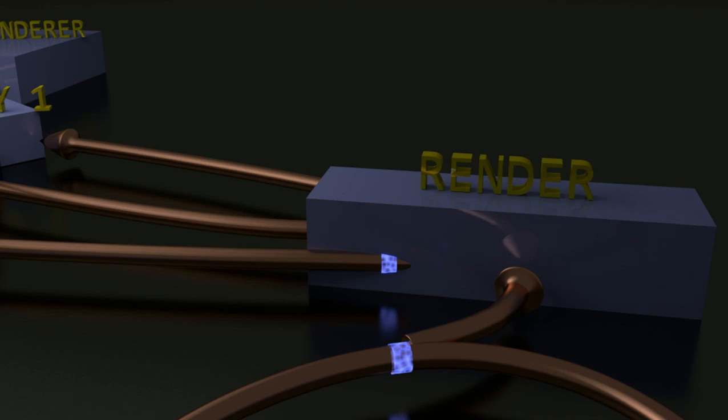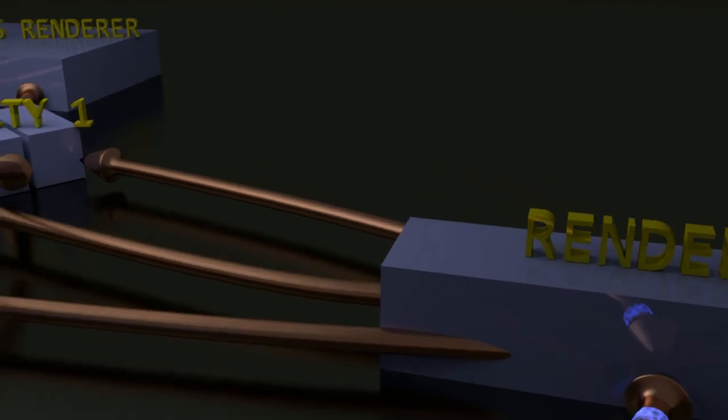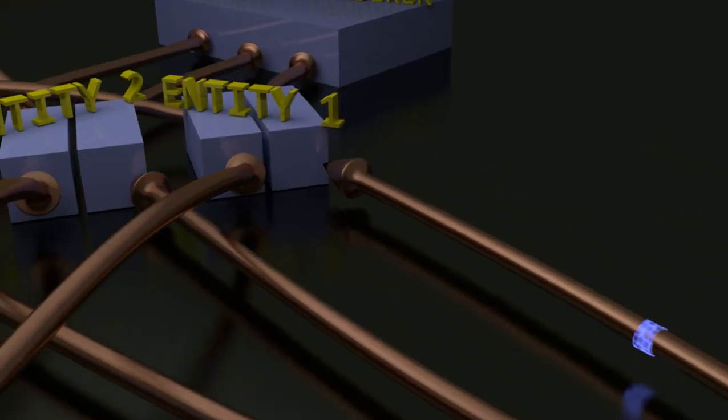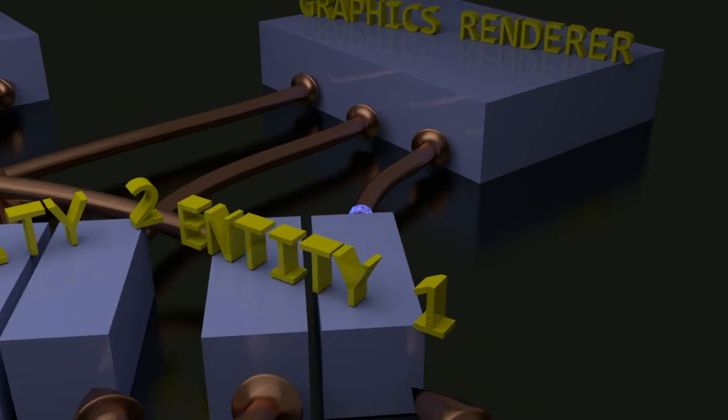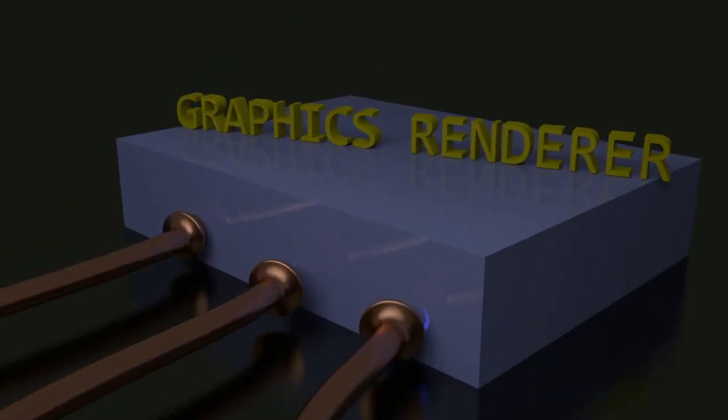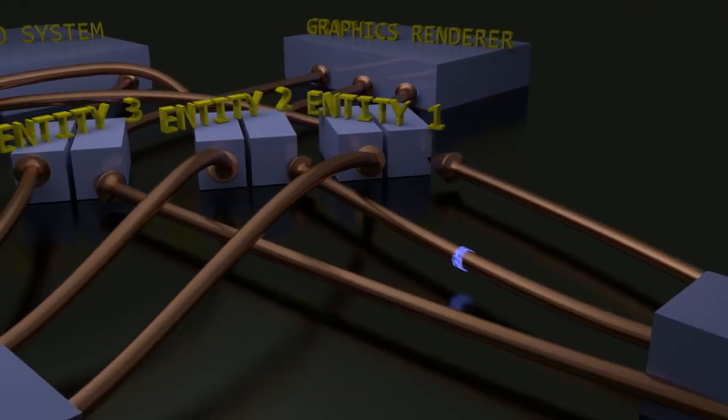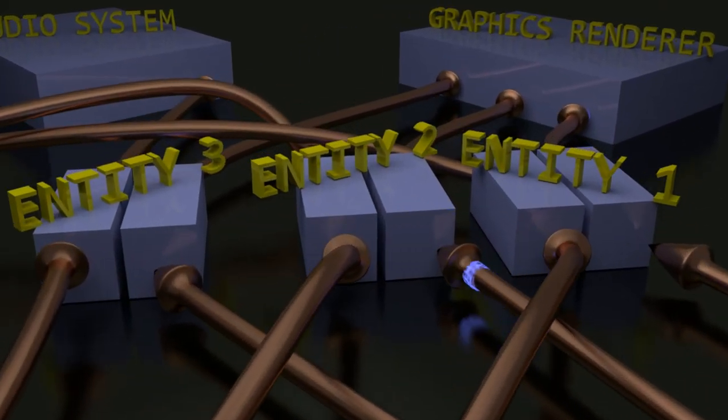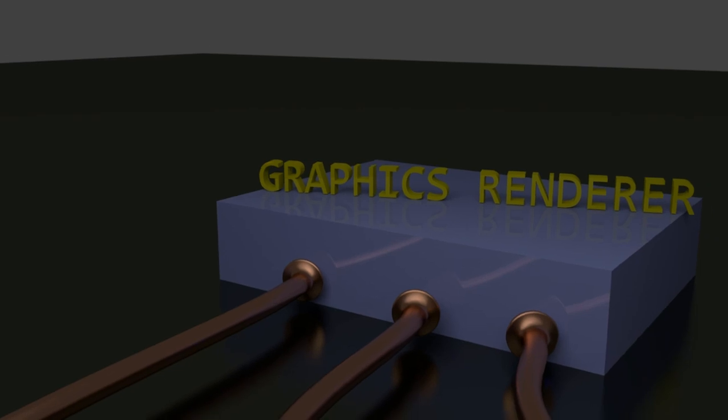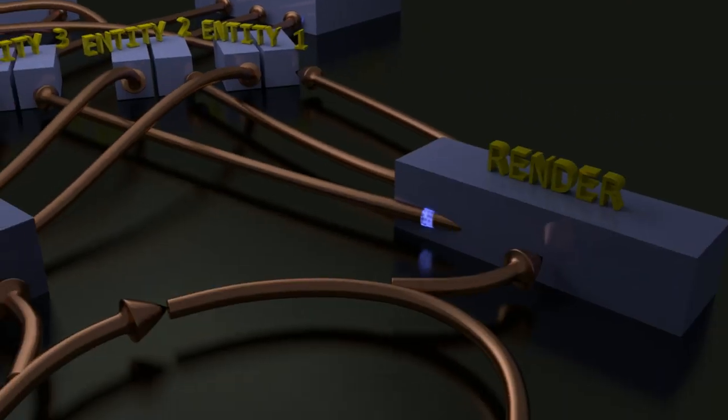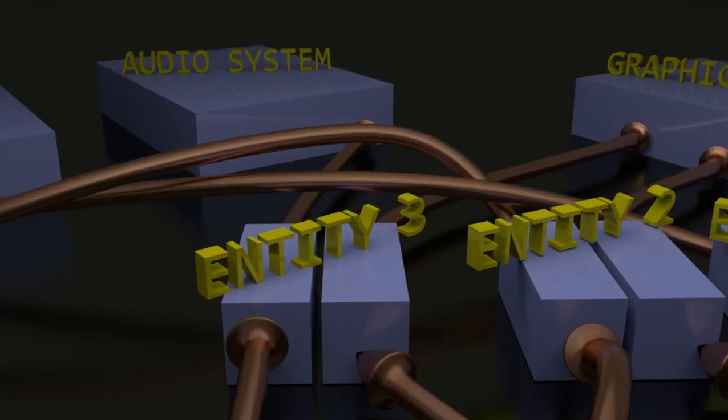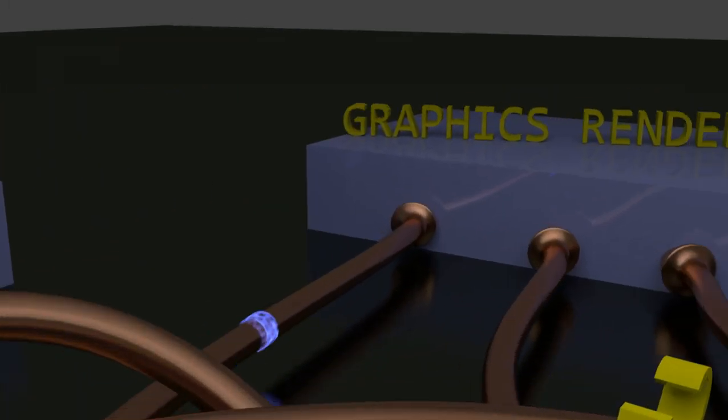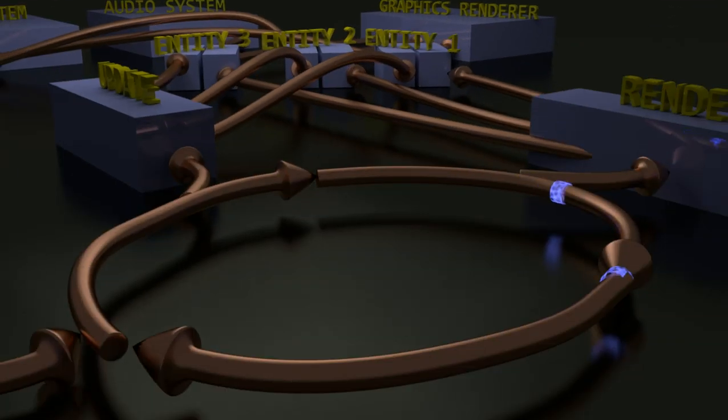The render function does the same thing - it loops through all the entities. It goes to entity number one, into the render block of the entity, and that sends off a signal to the graphics renderer which renders the object onto your screen. This process is continued over all three entities, or in the case of some games, hundreds of thousands of entities. Then we jump back to the main game loop.